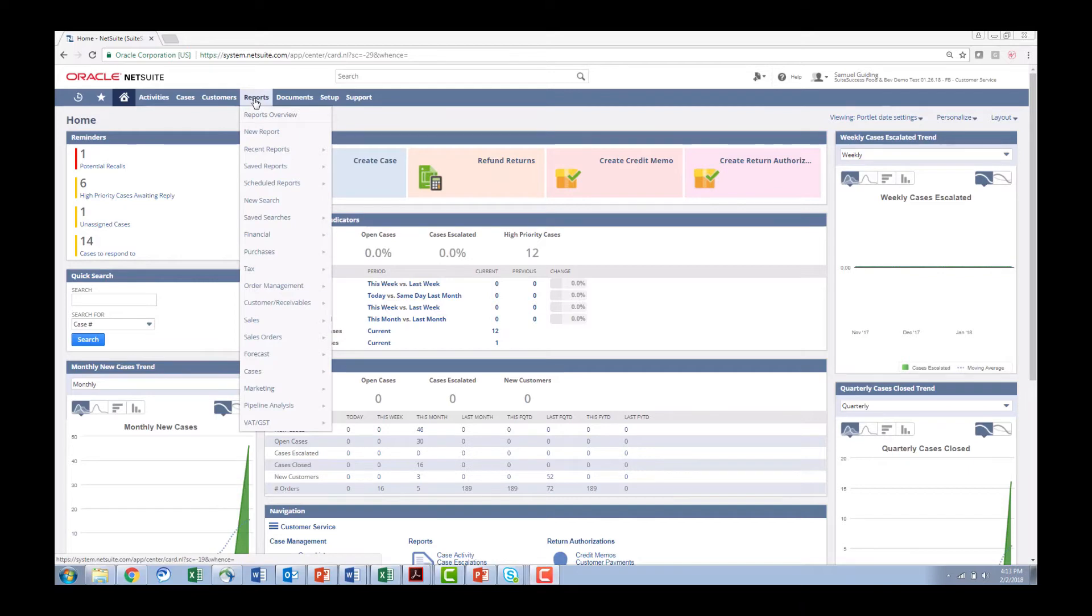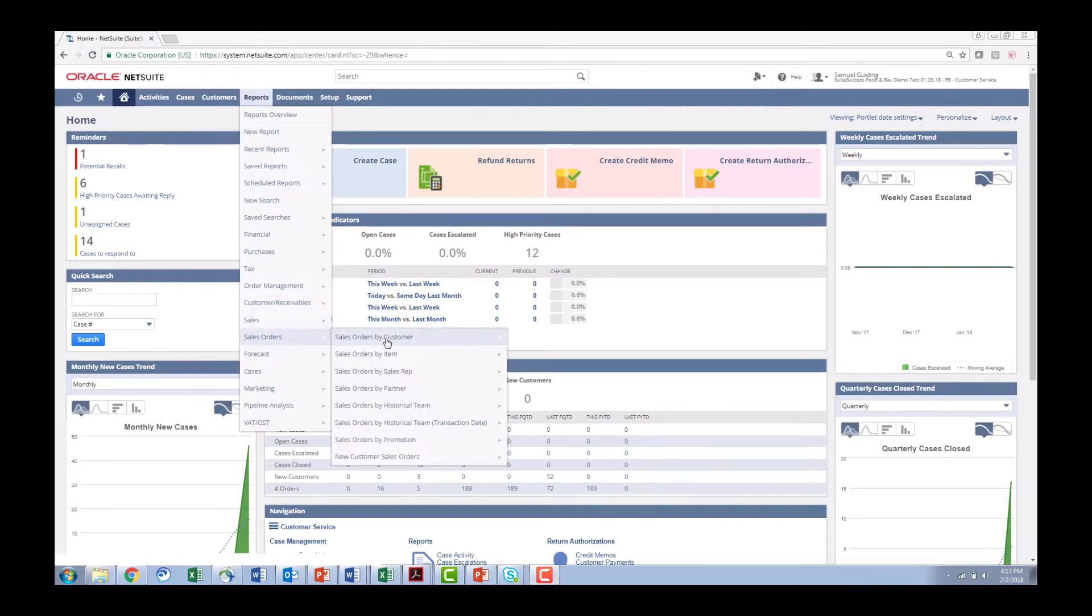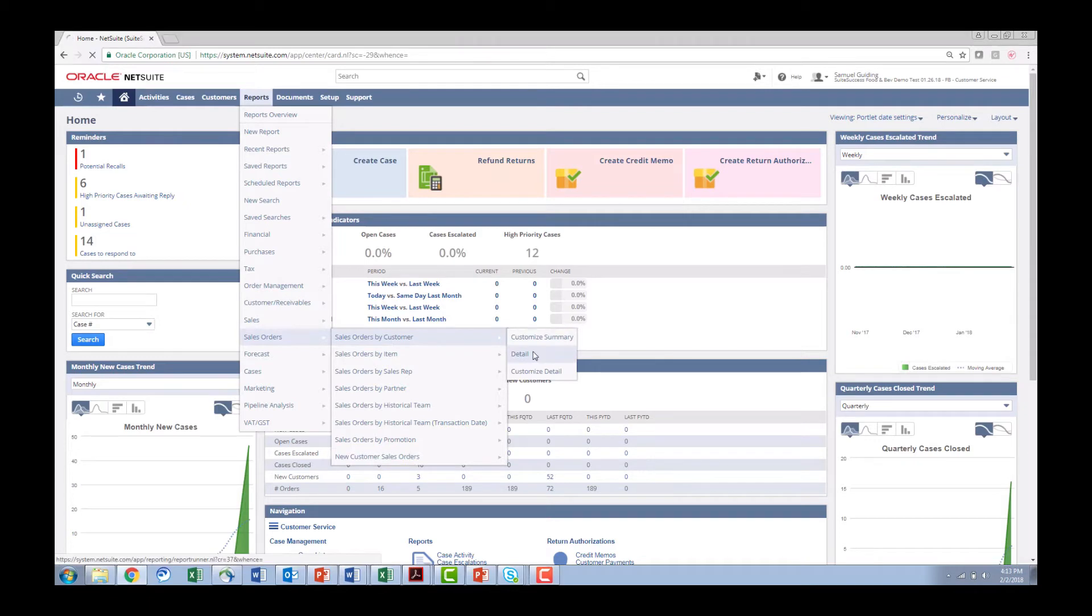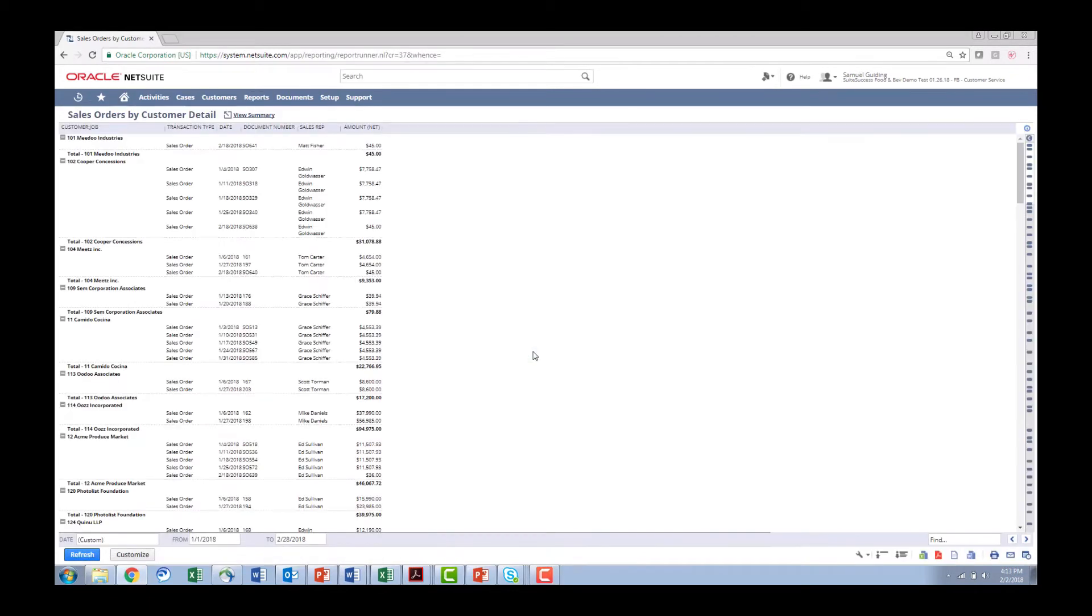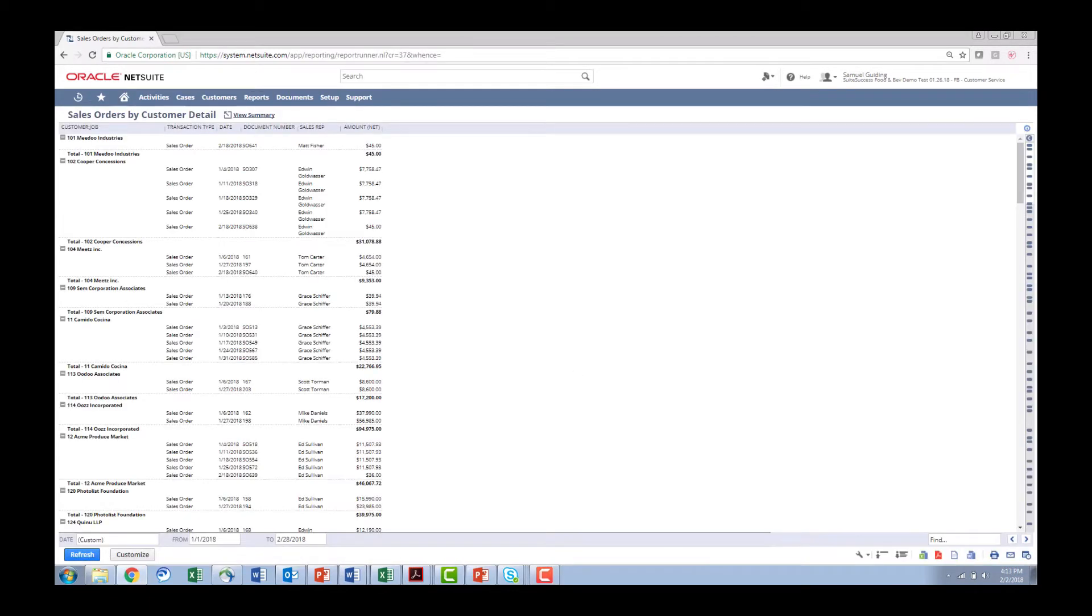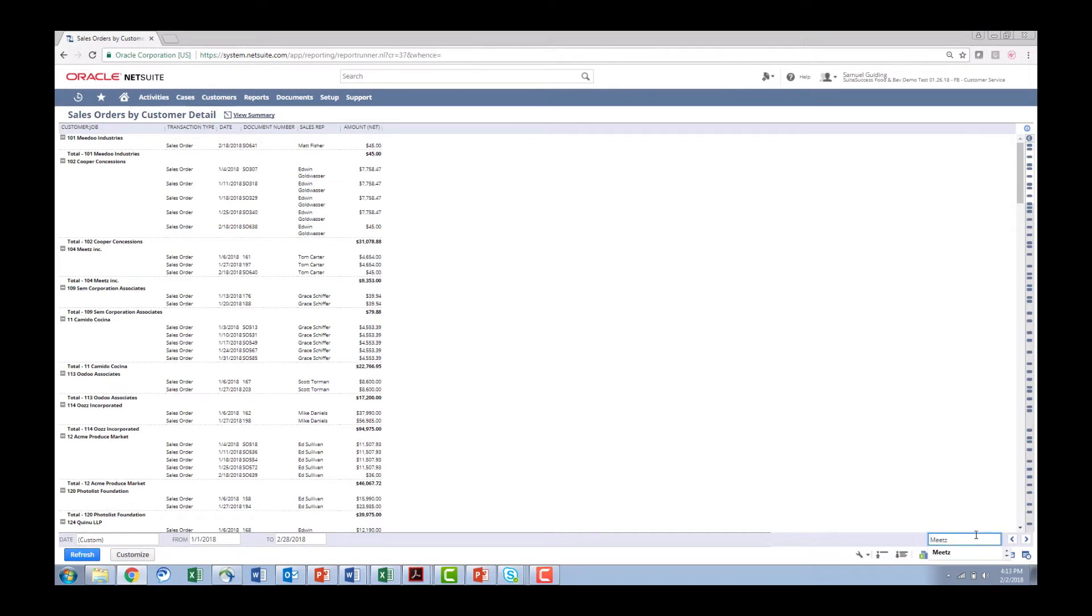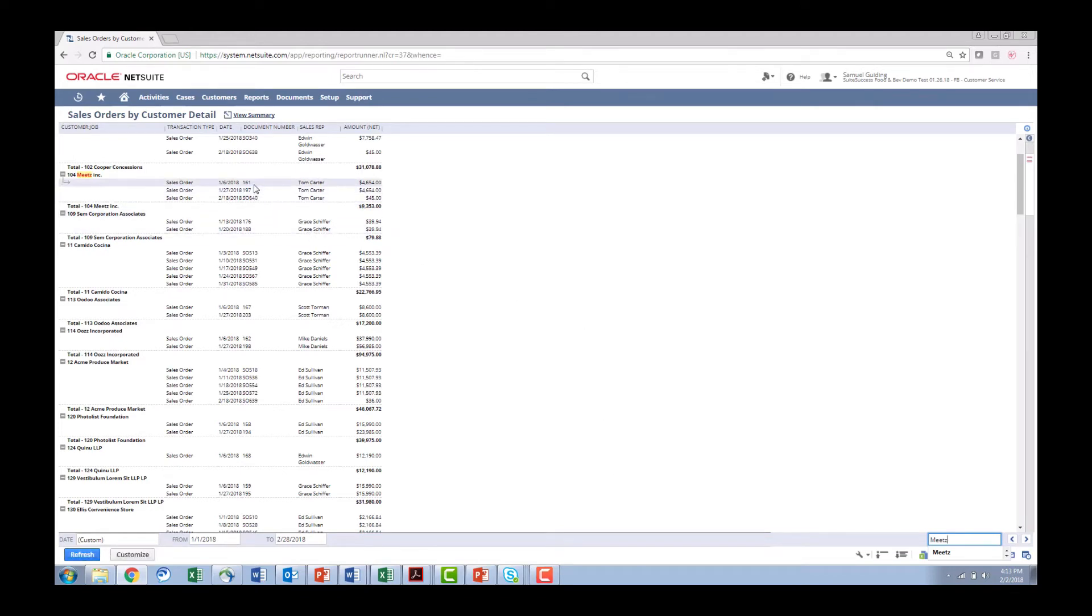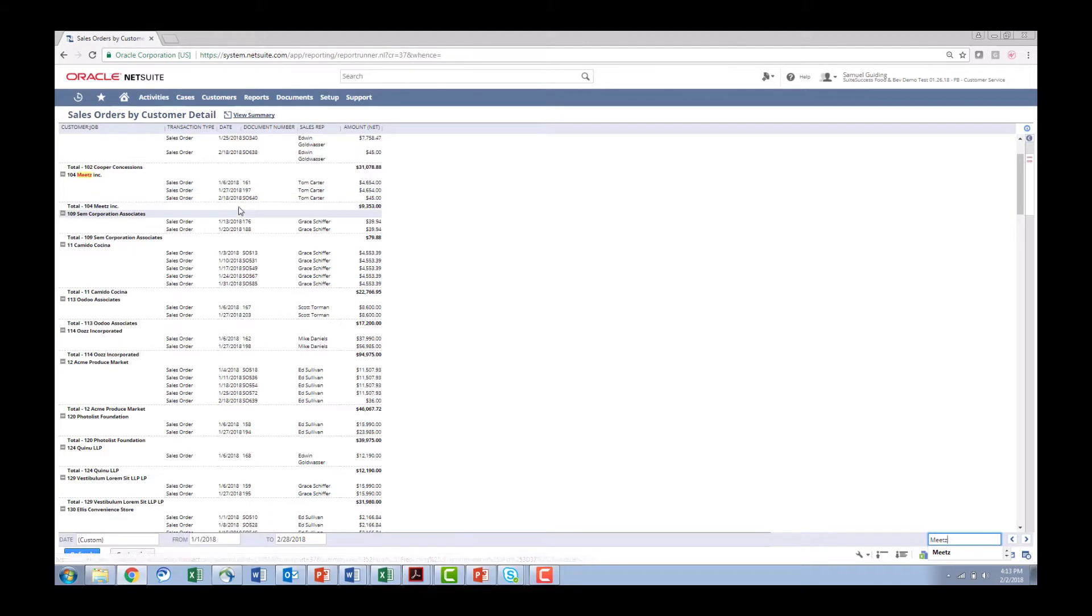I can go in and we can just go run sales order by customer detail report. In this example I'm just going to say the customer Meats called and said that there's a problem with one of the products that they just received and I can look at the time frames. We delivered an order on January 6th last week as well as I have a future order out there.